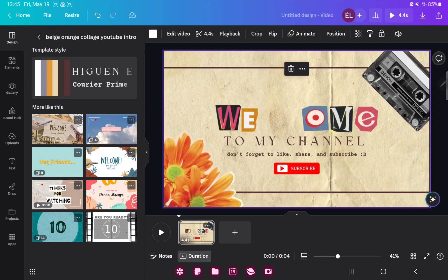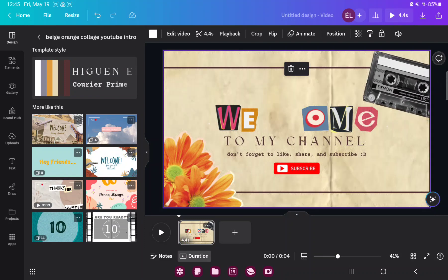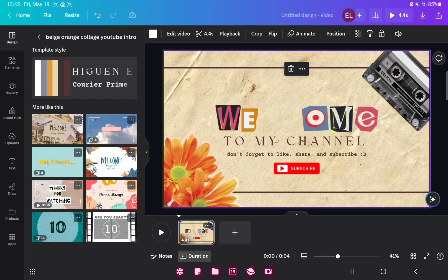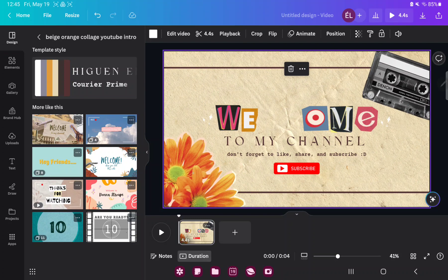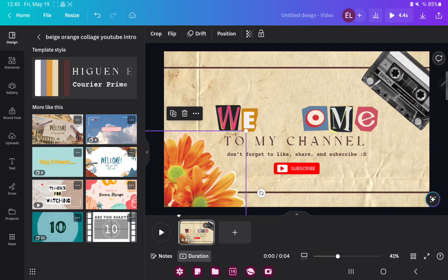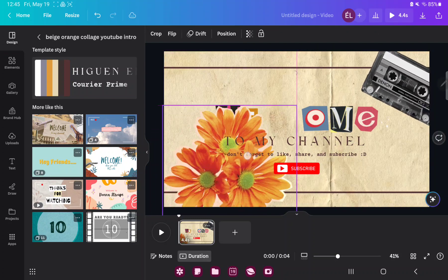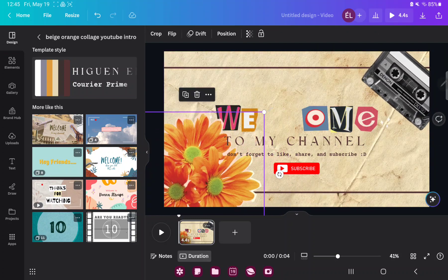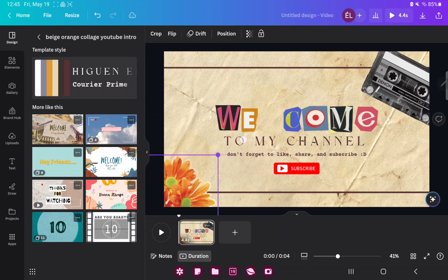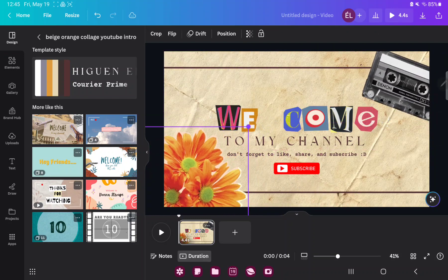Now you can edit this template. If you want to move an item on your project, just click on it. You can move it and you can edit the size.